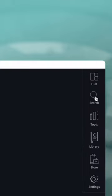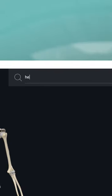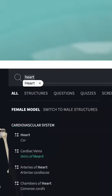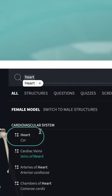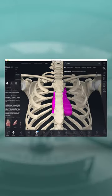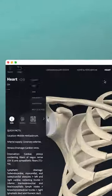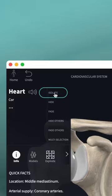In Complete Anatomy, open the search bar and type heart. Select the heart from the drop-down menu. In the info box on the left side, select isolate.